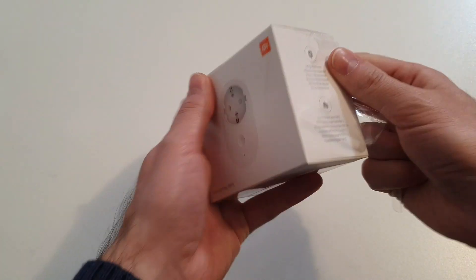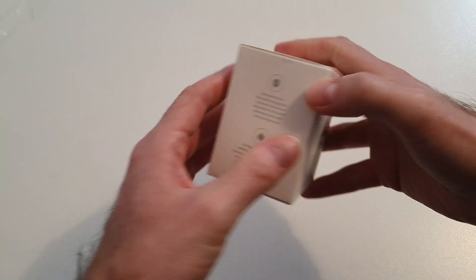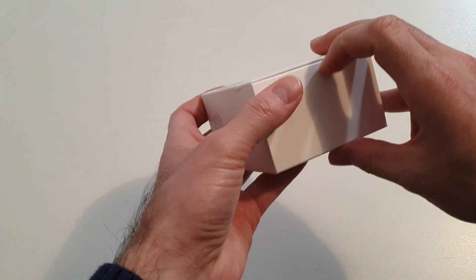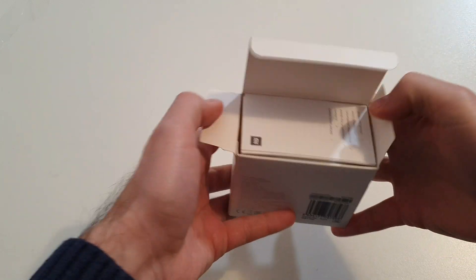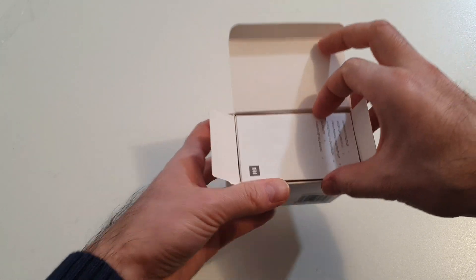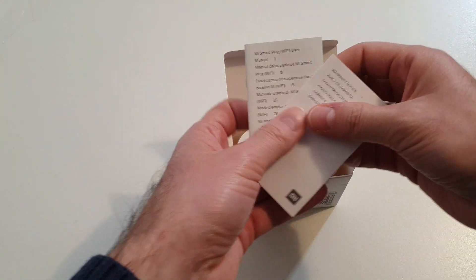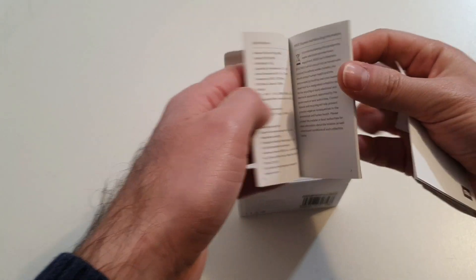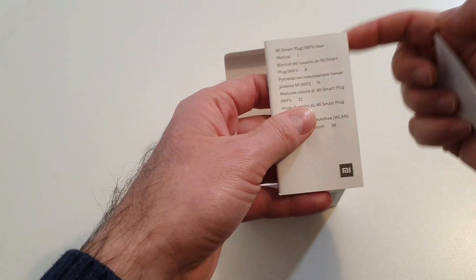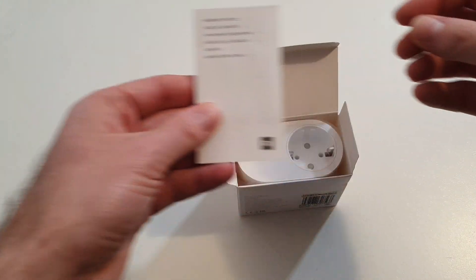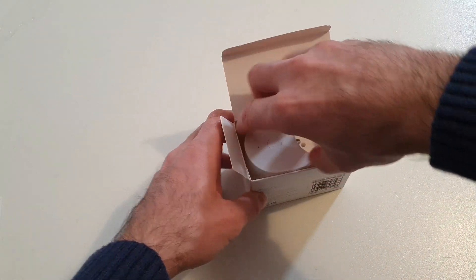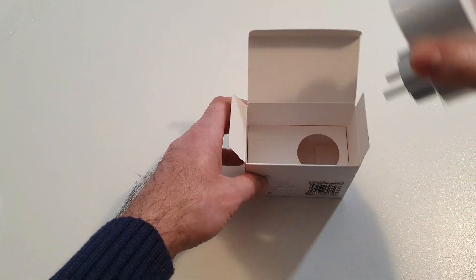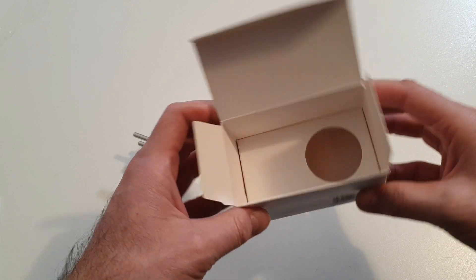So let's peel off this plastic cover and let's open the box. We have some user manuals and I'll have to read them to see how the socket works. But I suspect that we need to install an application on the smartphone. This is the plug. And that's all. This is what we have inside the box.